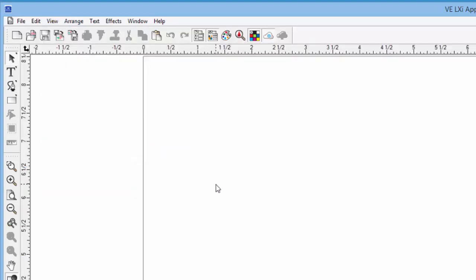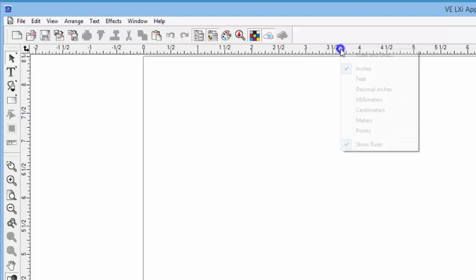Once the rulers are showing, we can then hover our mouse over the ruler, and click with our right mouse button, or right click, and this contextual menu appears.